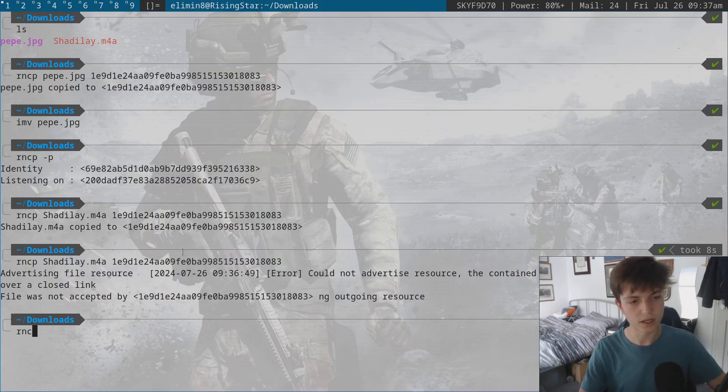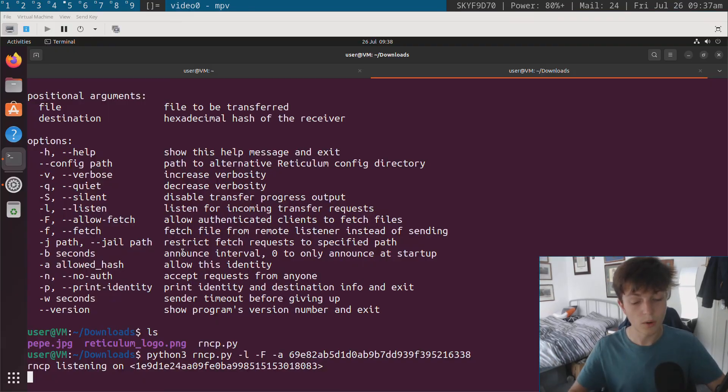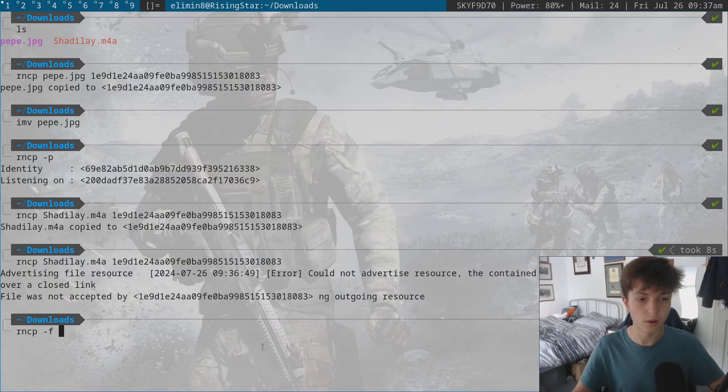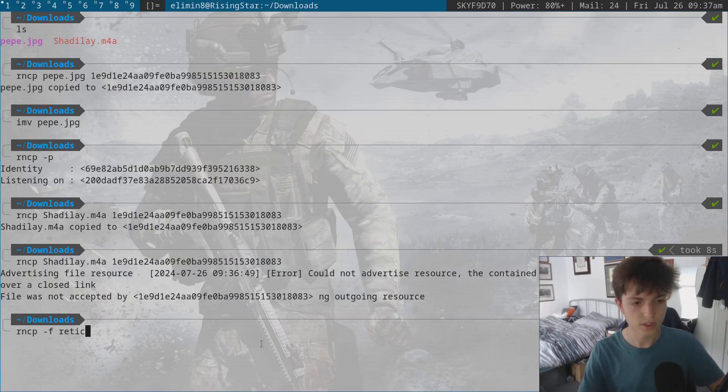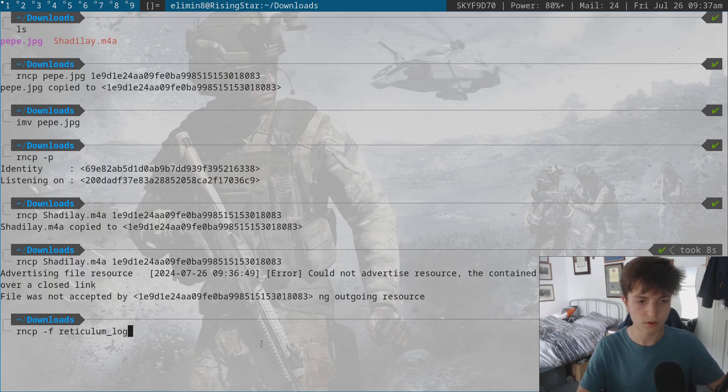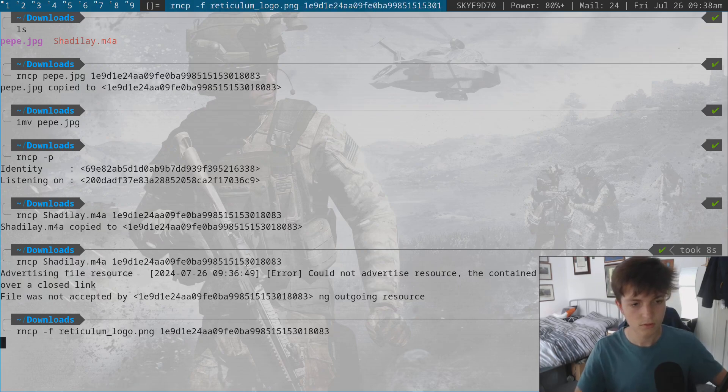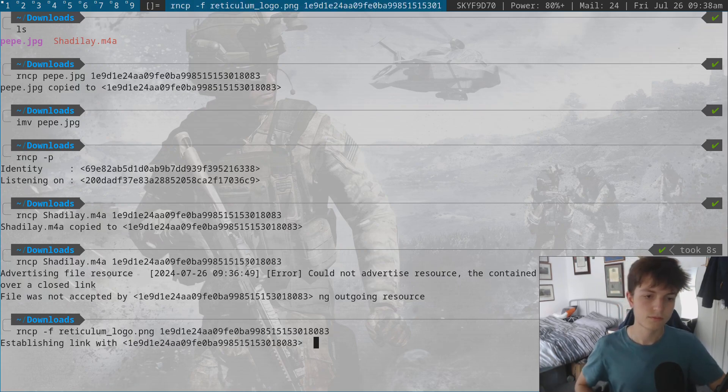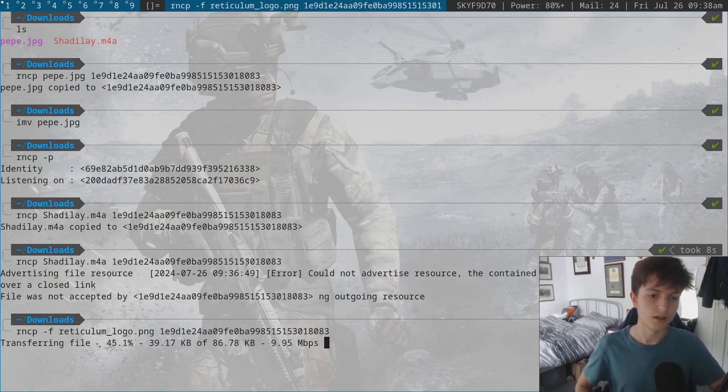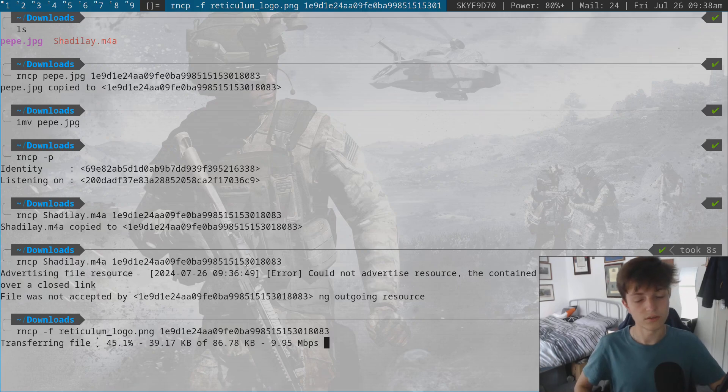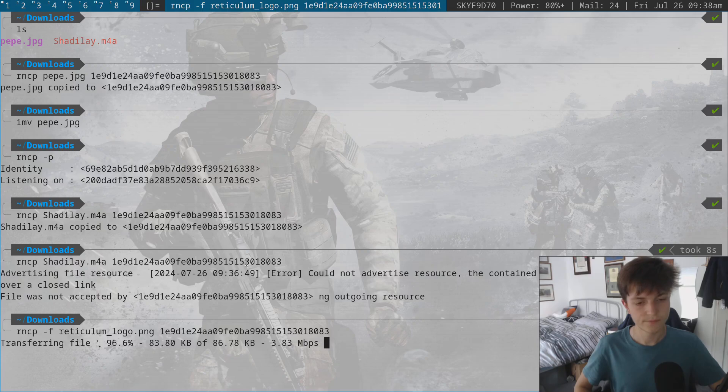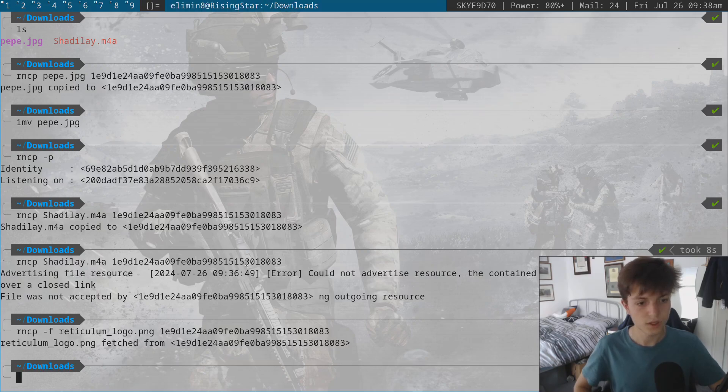So this is going to allow file fetching. And all I do over here is rncp dash lowercase f, so this is capital F, lowercase f, reticulum_logo.png. And you can see it's downloading the file at present. And once it's done downloading, here we go.